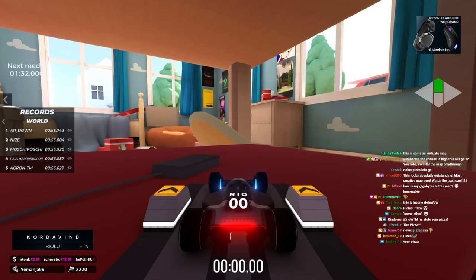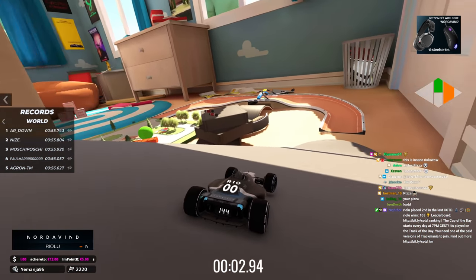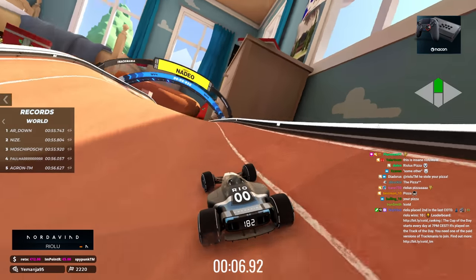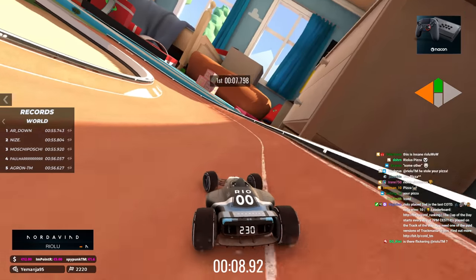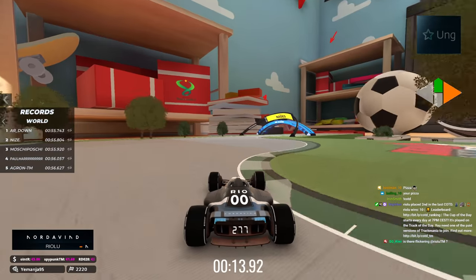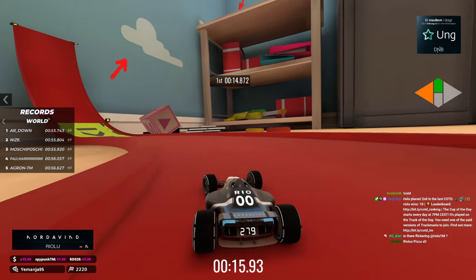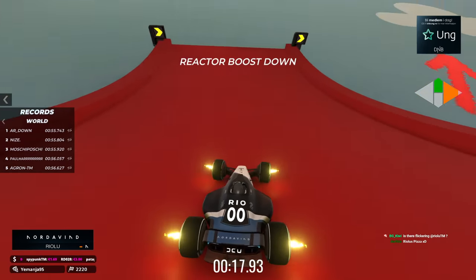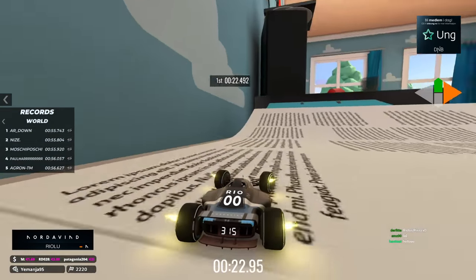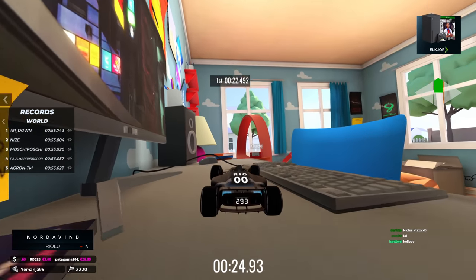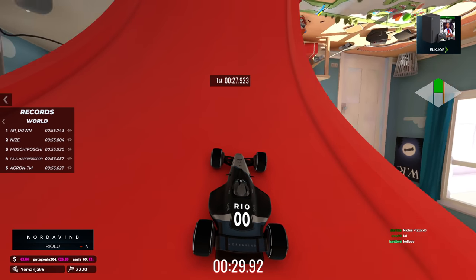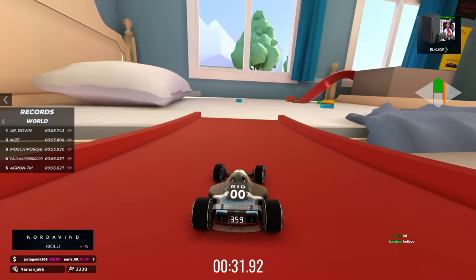I've seen a little bit of this track already, however I have not played it myself, so we're going to do the discovery together. This is basically the childhood dream coming true — you're using the entire bedroom as a racing track for your little toy car, and you are now that little toy car in Trackmania.